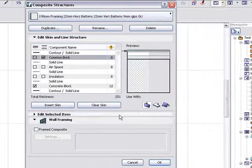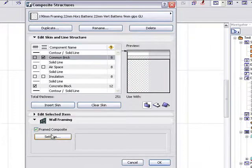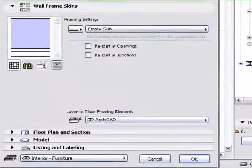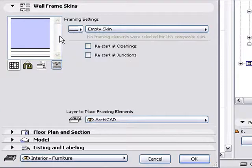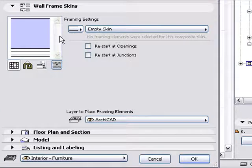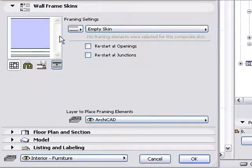Check the Framed Composite settings then click the Settings button. A Framing Object Settings dialog will appear. At the left of the Wall Frame Skins palette is a diagram showing the composite wall skins. You can click on the diagram to select a skin.